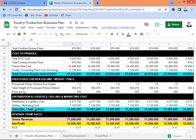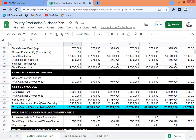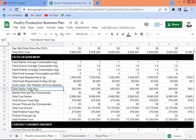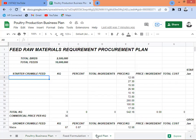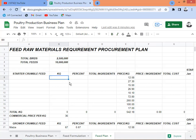I indicated the gross revenue and net profit. Right now I'm going to proceed with our planning skills by doing the requirement on feeds. Going back to the new sheet — I have already prepared the template here. Total birds to be produced is 2 million 500,000, and the total feed we're going to produce is 10 million kilograms of feeds.